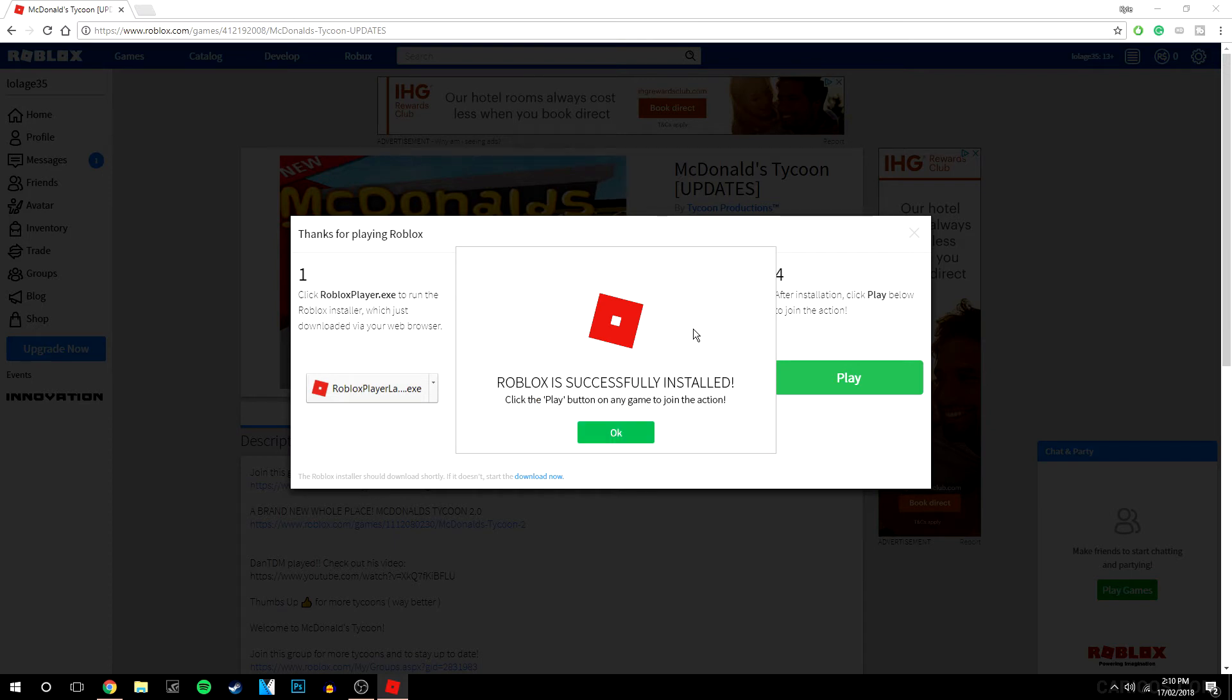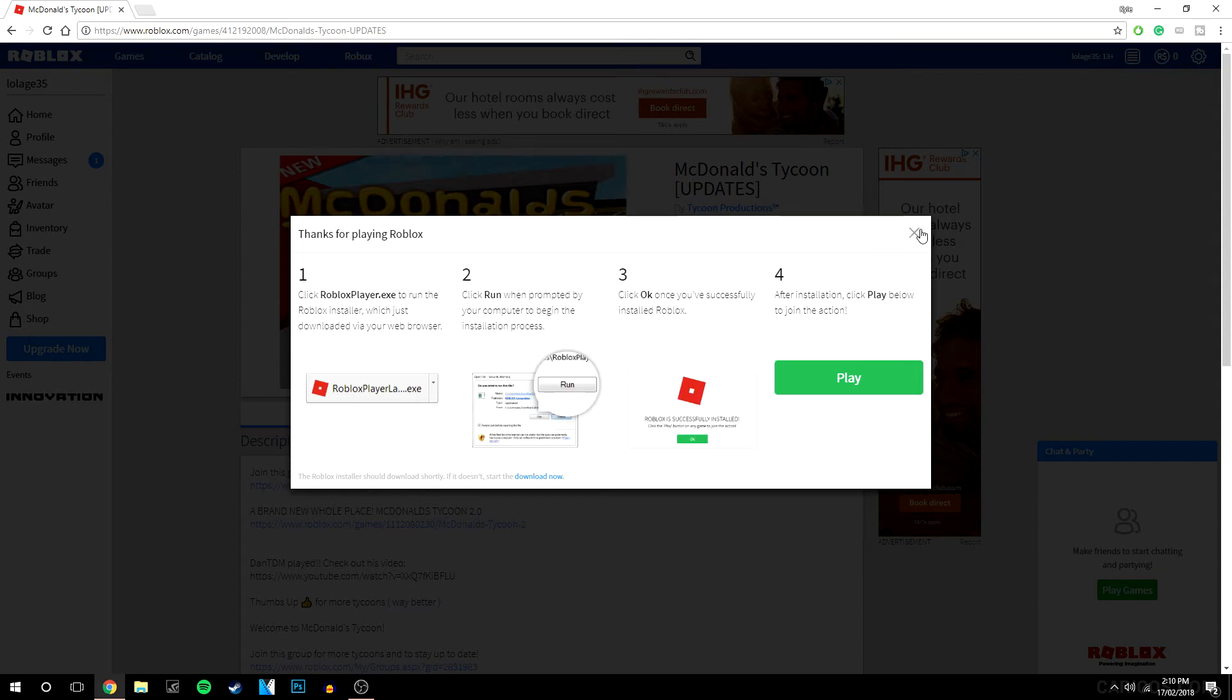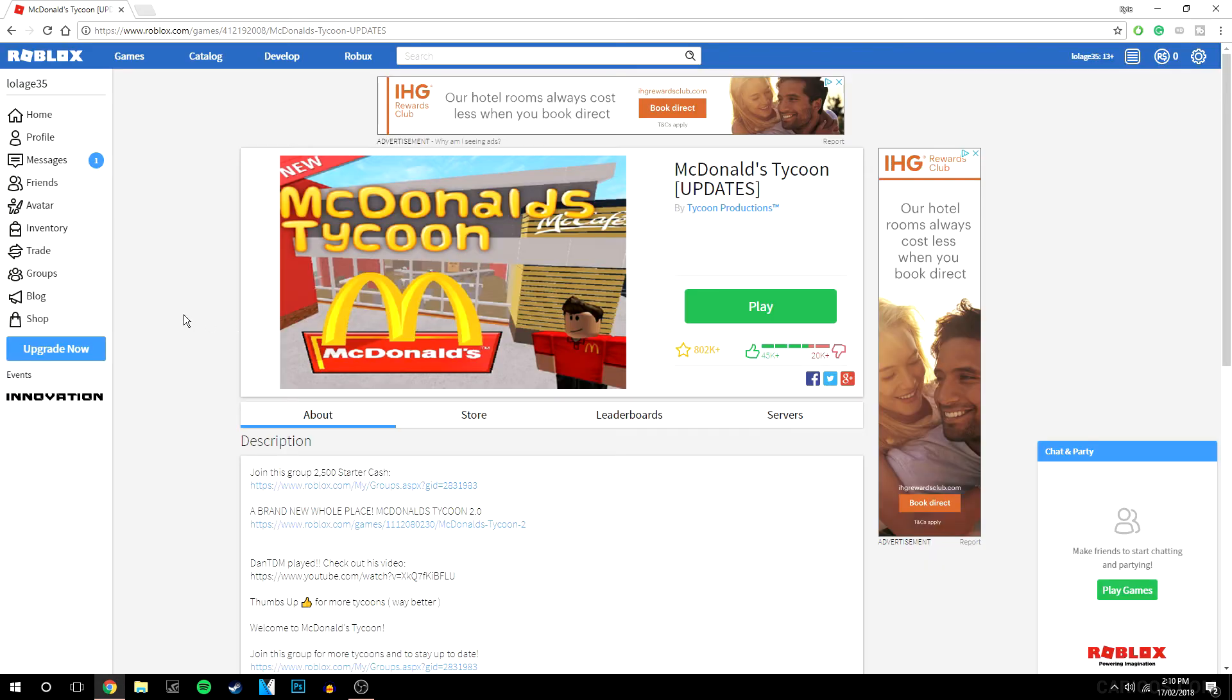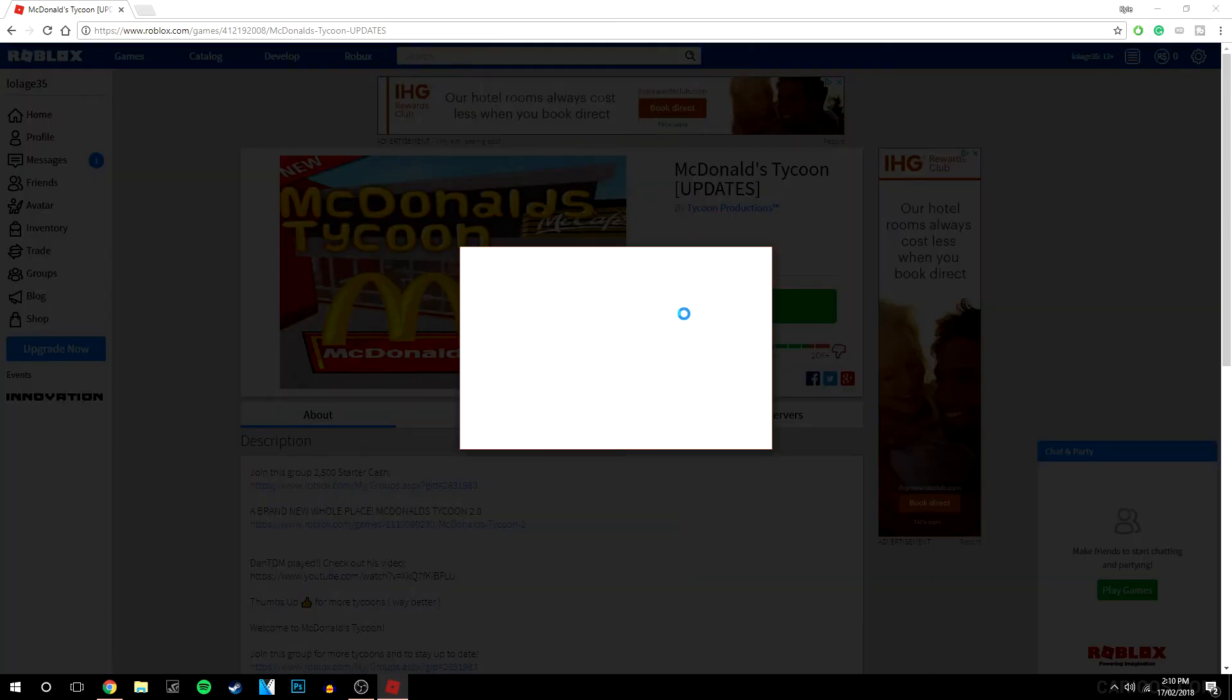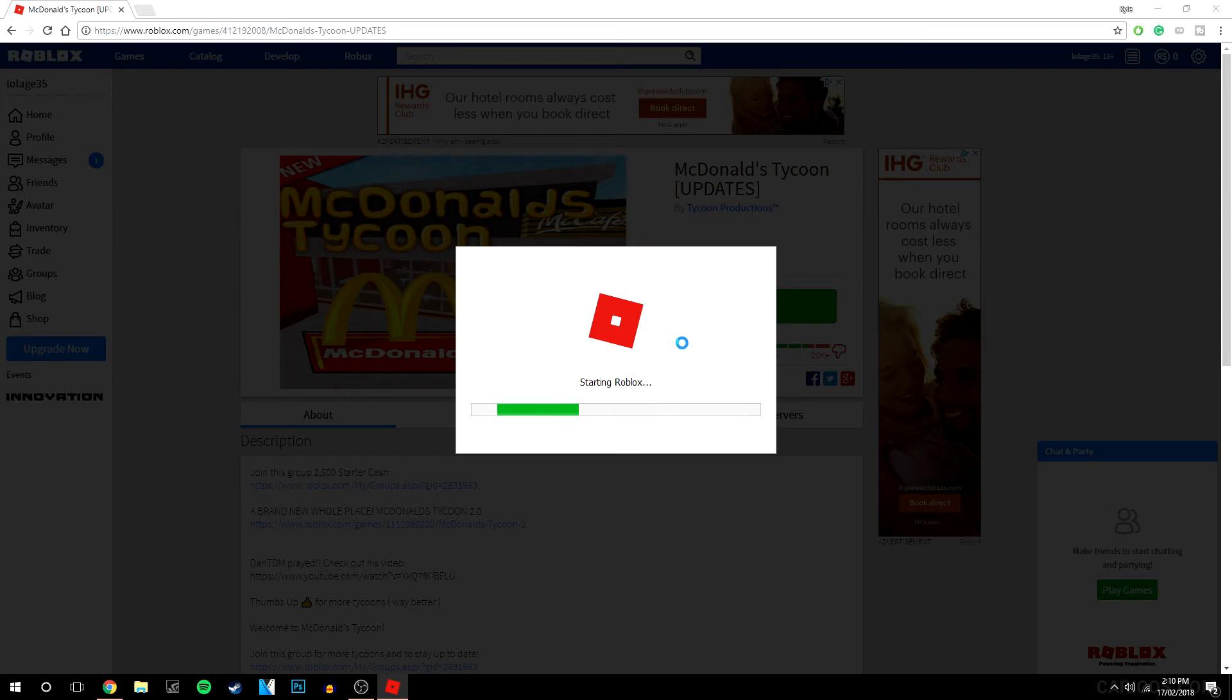So as you can see, Roblox has successfully installed, so we are going to click okay. We are going to get rid of this little window here. So now when I click play, we are going to be able to actually play on the server. So it may prompt you to open Roblox, so we are going to click open. It's going to connect to the server and we are going to successfully connect to Roblox and be able to play it.